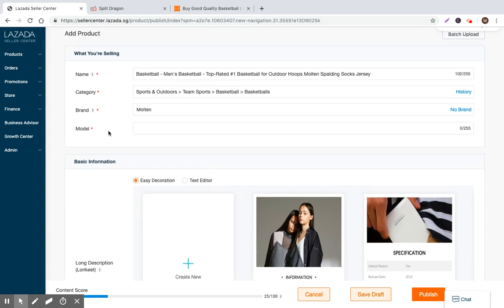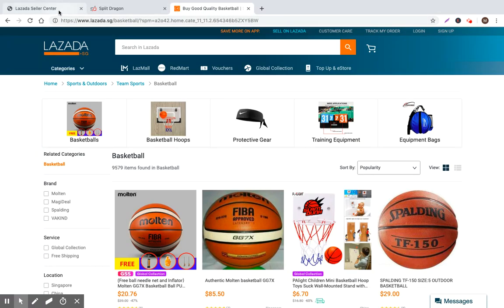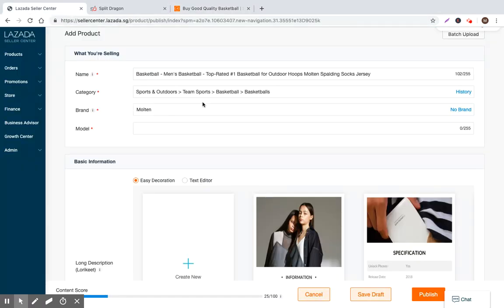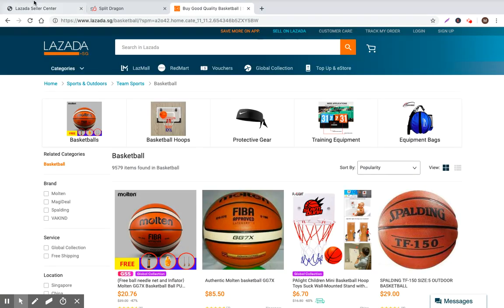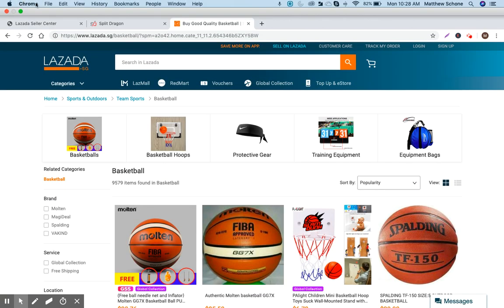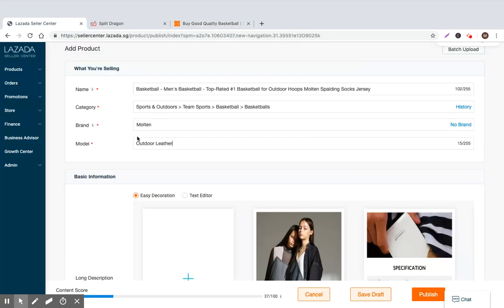And now we go to model. So model really is pretty variable and it's something that confuses a lot of the sellers. So you can just put just anything kind of generic here. So maybe you put outdoor leather, outdoor premium leather, something like that.